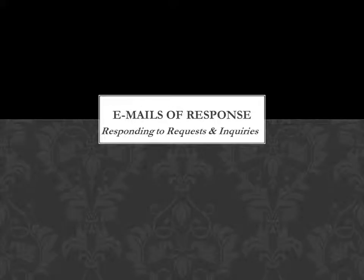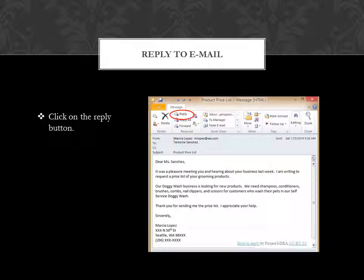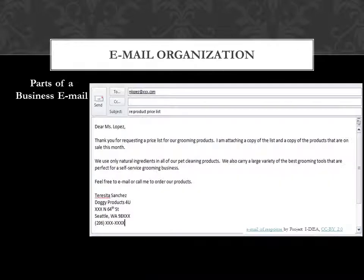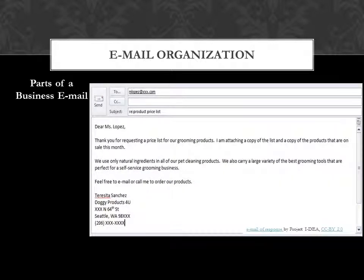Emails of response: responding to requests and inquiries. To reply to an email, remember all you need to do is click on reply. Email organization: the organization of emails of response is the same as other business emails. After you click on reply, the address of whom you are writing will come up.